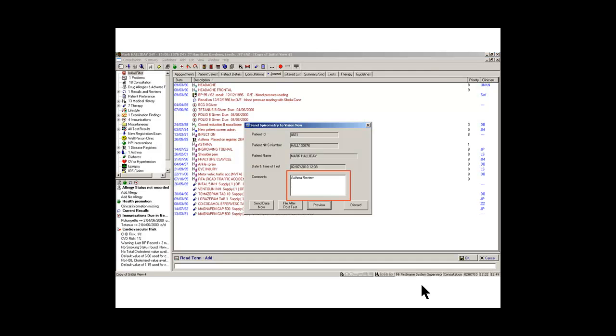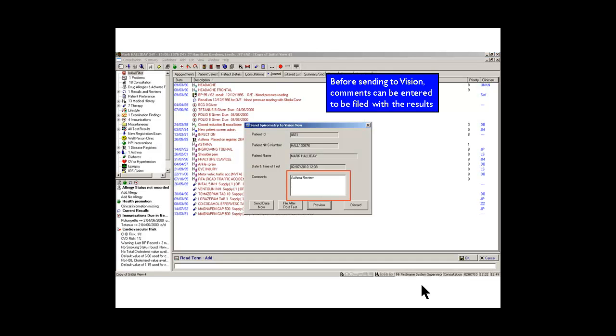At that point the window in front opens asking us whether we want to send the spirometry to Vision now. You can type in some comments.